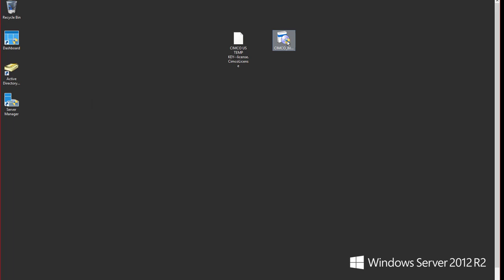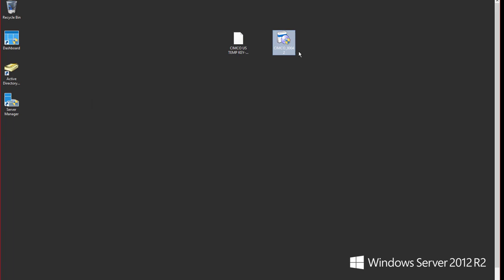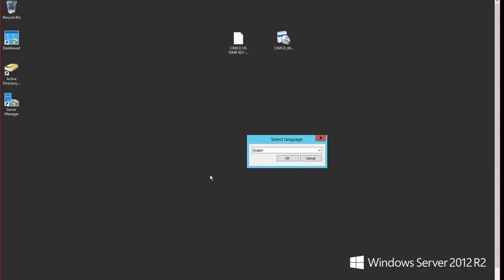So we're going to start off by selecting the install and I'm going to right-click and use run as administrator and we're going to get that started. We'll say yes, we'll say okay.